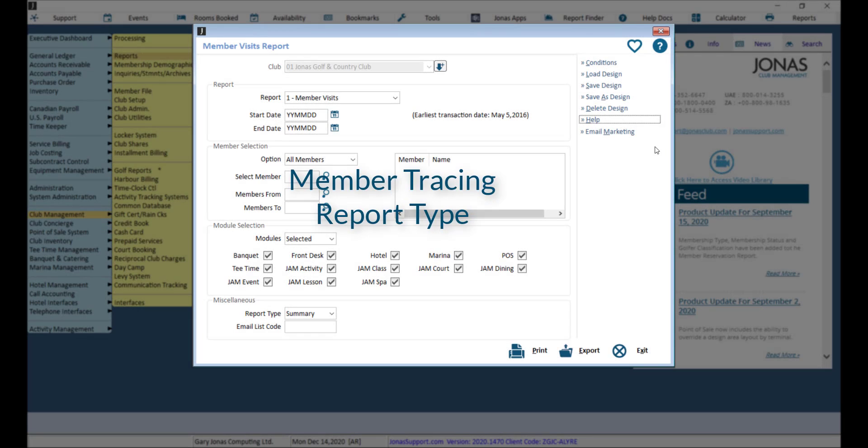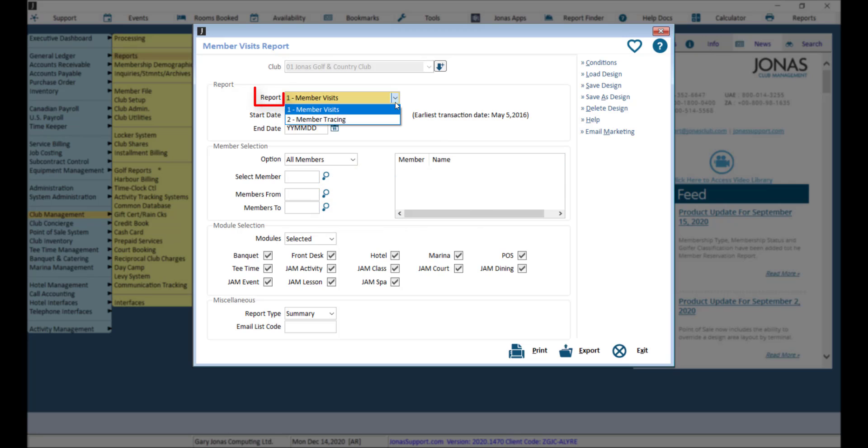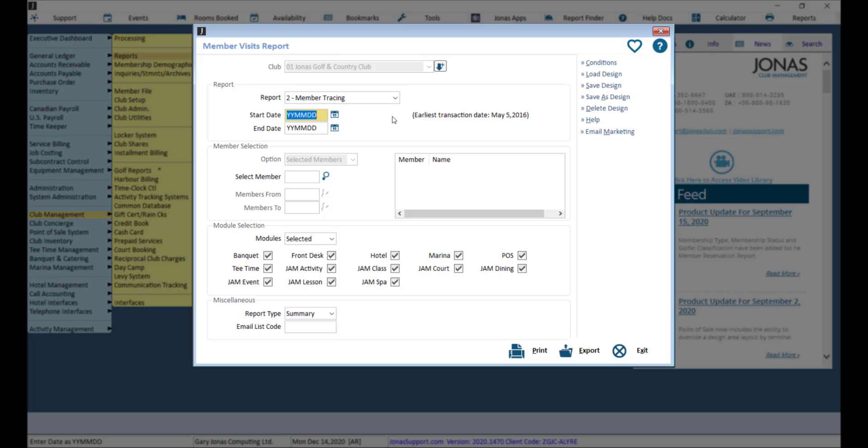Now let's take a look at the Member Tracing report by selecting Member Tracing in the Report option drop-down. This report will show the selected member, or members, and all other members who had activity on the same day, or days, as the selected member.